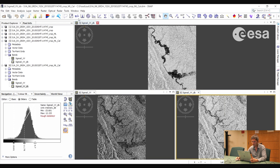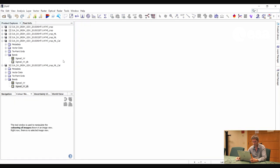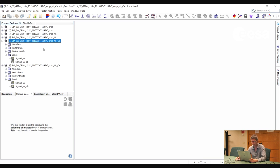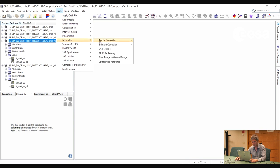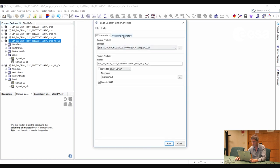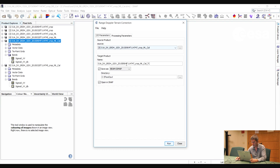Finally, we will do a terrain correction to project the pixels onto a map system and correct for the distortion over areas of terrain. We go to Radar, Geometric, Terrain Correction, and select Range Doppler Terrain Correction. We can leave everything as default, using the WGS84 geographic latitude/longitude projection. Then we select Run, leaving the default underscore TC as the suffix.